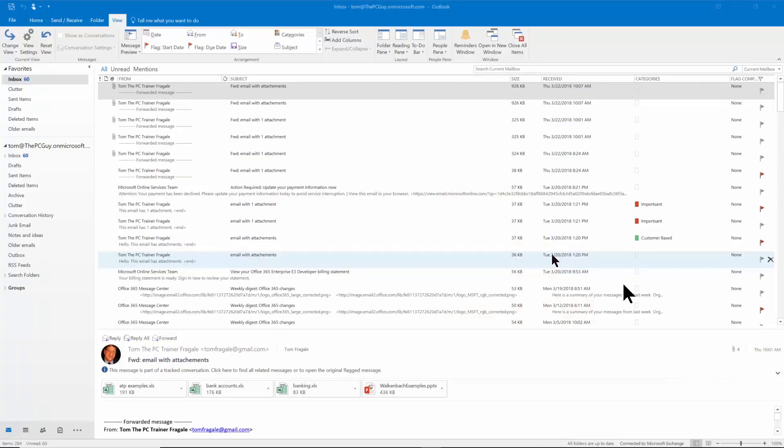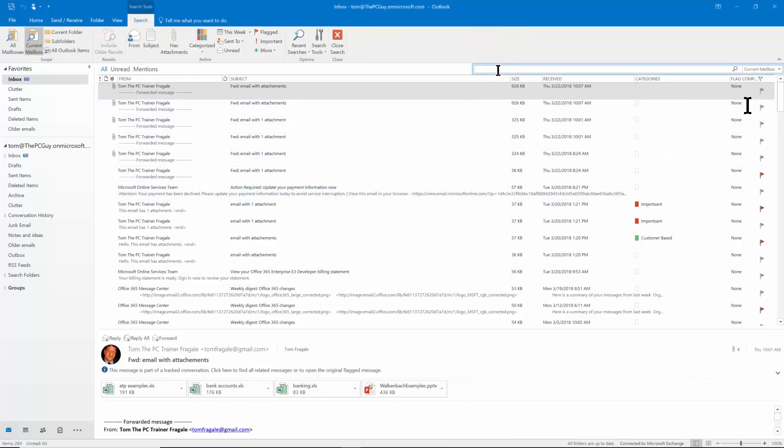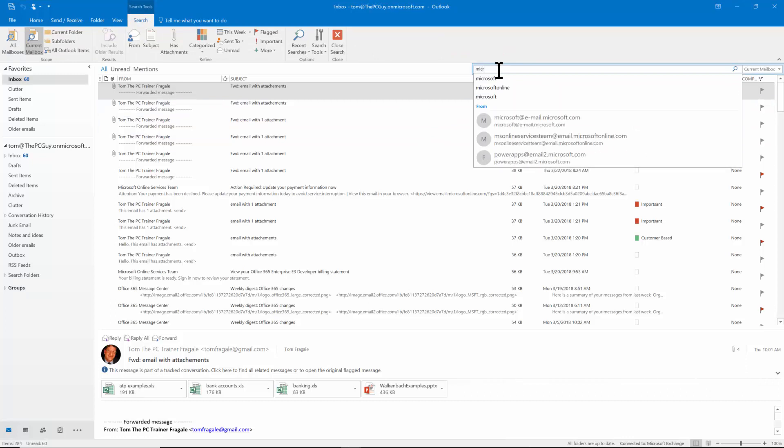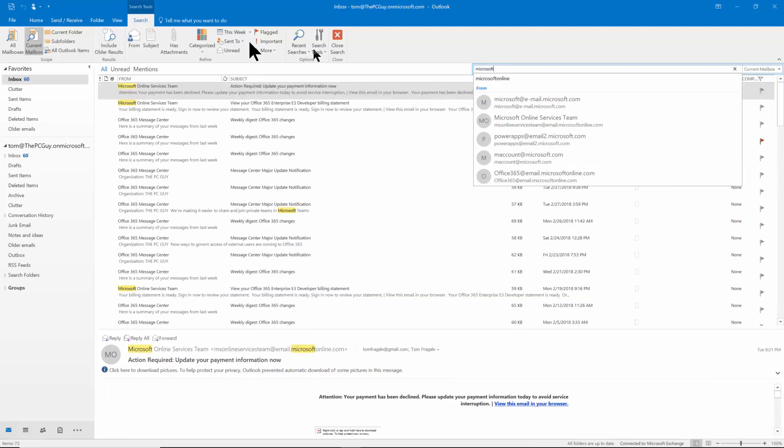In this video I want to show you how to do an advanced filter in Microsoft Outlook. Now of course we can always do a search up here. Any of the applications will have a search. So if I search for the word Microsoft then it will find me all the emails that will have the word Microsoft in the title or anywhere in the body.